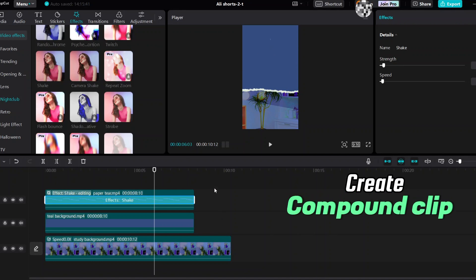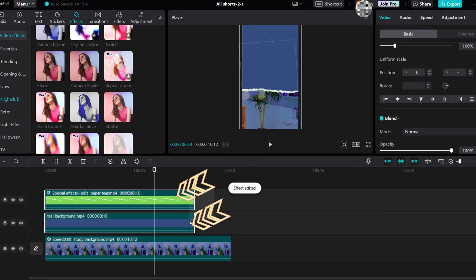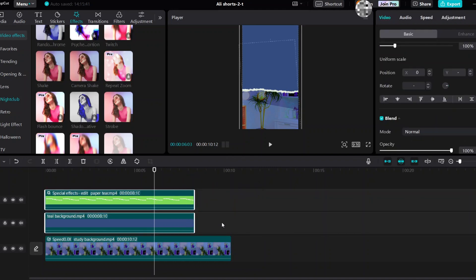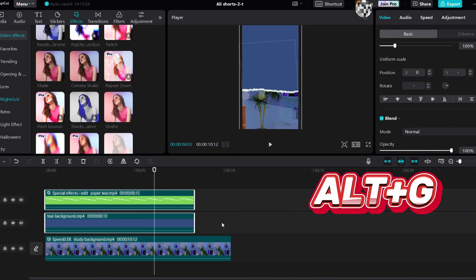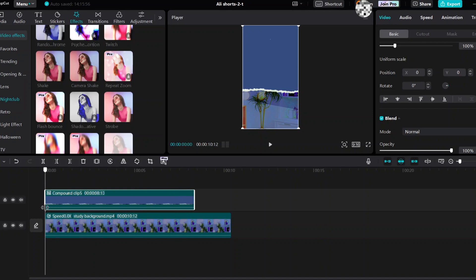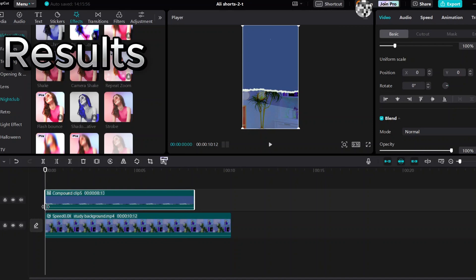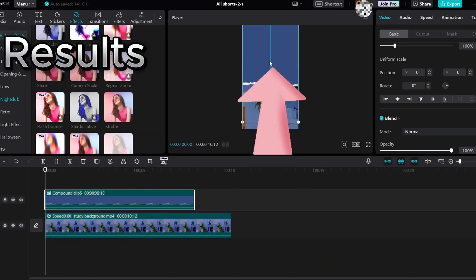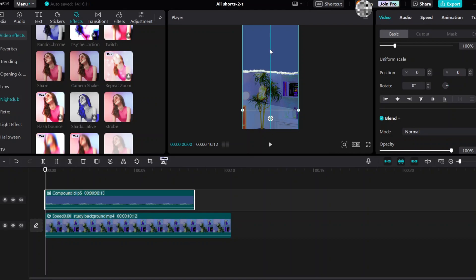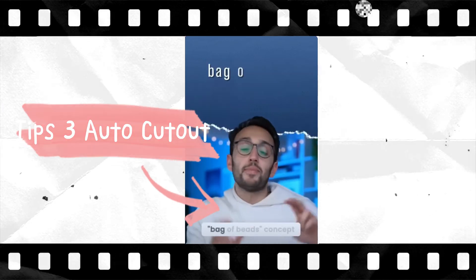Select the two clips, then press Alt + G to create a compound clip. Drag the clip up. The animated torn paper edge is now created.